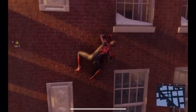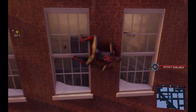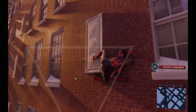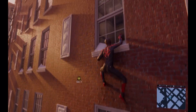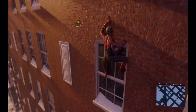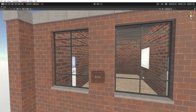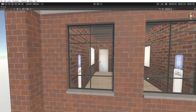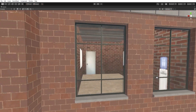Hey guys, so how many of you were crawling around buildings in Spider-Man Miles Morales and noticed — holy crap, you could see inside the buildings? Well, congratulations, you've been trolled by a shader. What you're seeing is known as a parallax shader, which is a type of shader designed to accurately mimic the effect of 3D without actually being 3D.